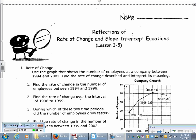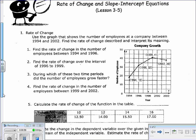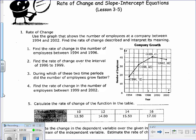Let's go through this task together. We have a graph titled 'Company Growth.' Along the x-axis we see years listed, and the y-axis shows the number of employees in each of those given years. Our first task says: use the graph showing the number of employees at a company between 1994 and 2002 — those are the dates on our x-axis — to find the rate of change and the intercept.